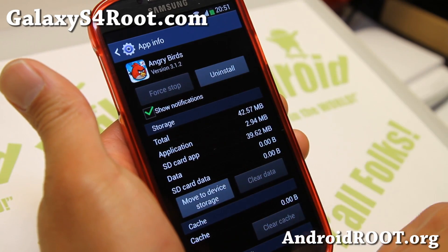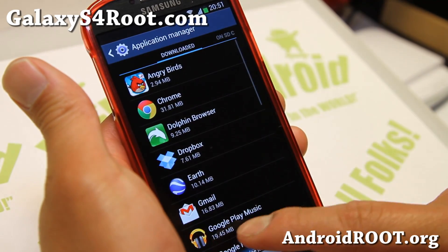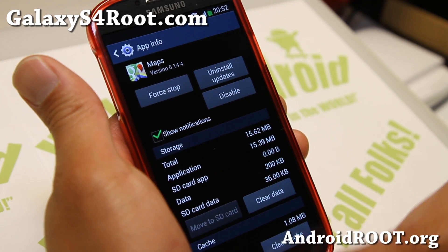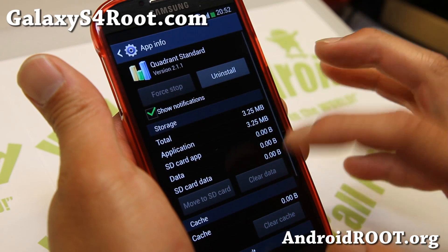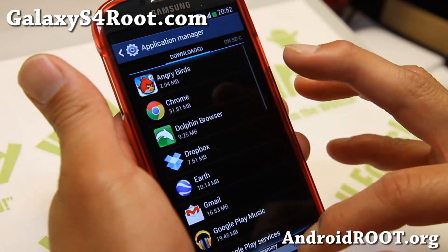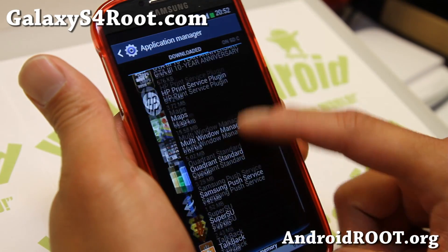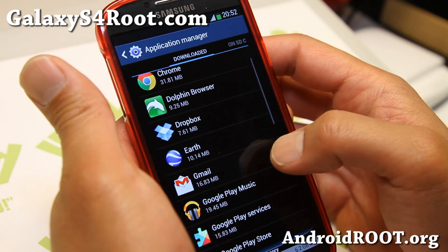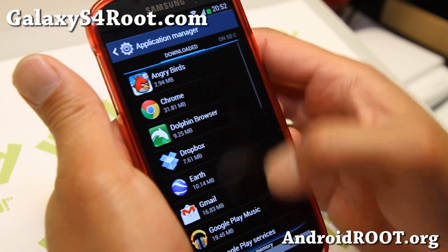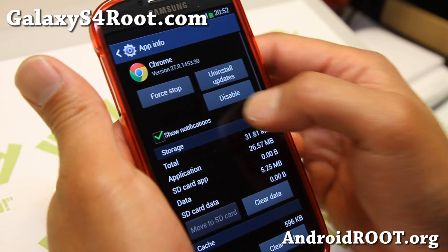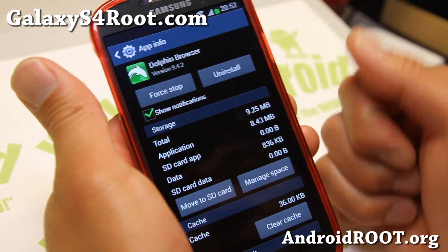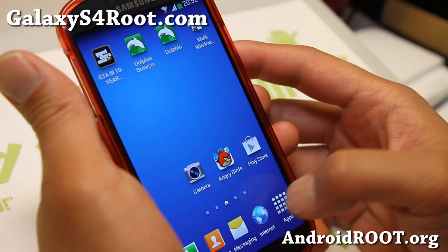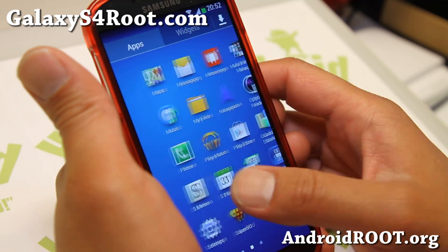You can see I've got my Angry Birds moved to my SD card. Anything that's a non-system app you can move it — like GTA, Dolphin Browser. For some reason I can't move some of these, but most of them you can move, and that is very nice. Anything you install after booting up the ROM you should be able to easily move to the SD card.